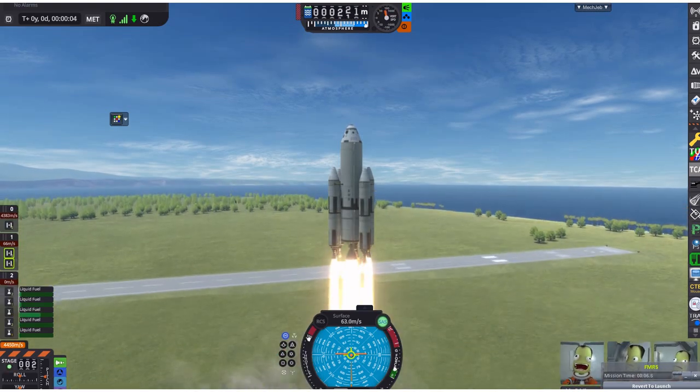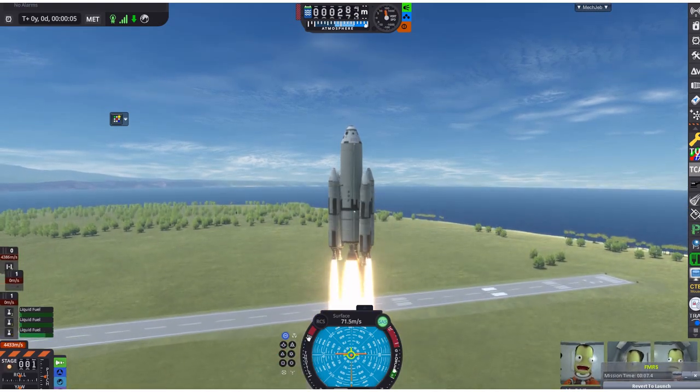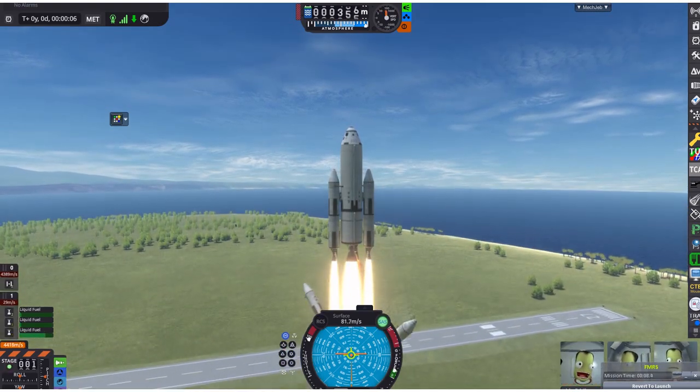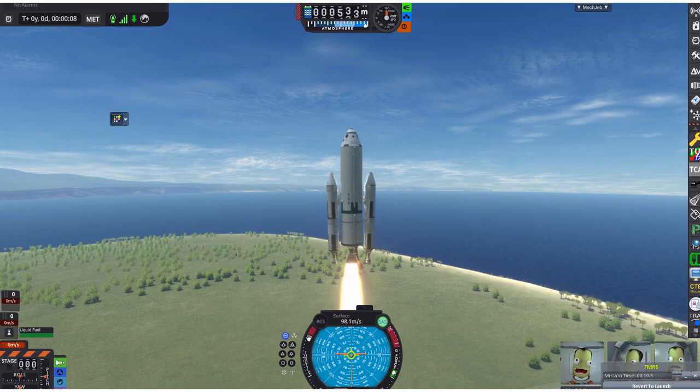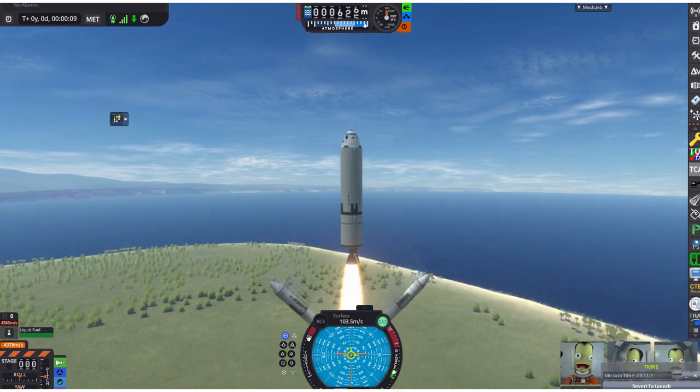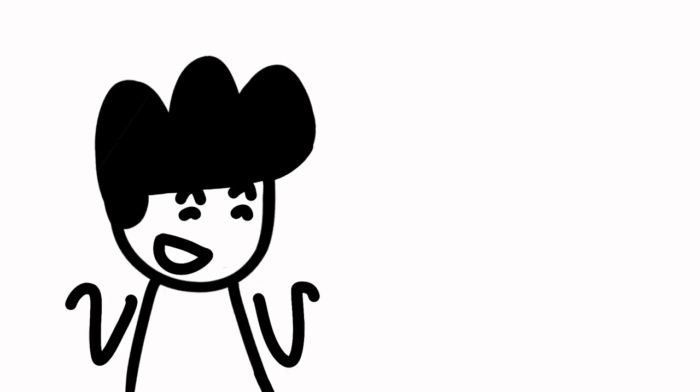Many of the Kerbals in my audience would recognize this as asparagus staging, which is a lot easier in KSP than in real life. In fact, I think this is the only rocket that ever used asparagus staging. Although I don't think it counts since it never flew, but I digress.